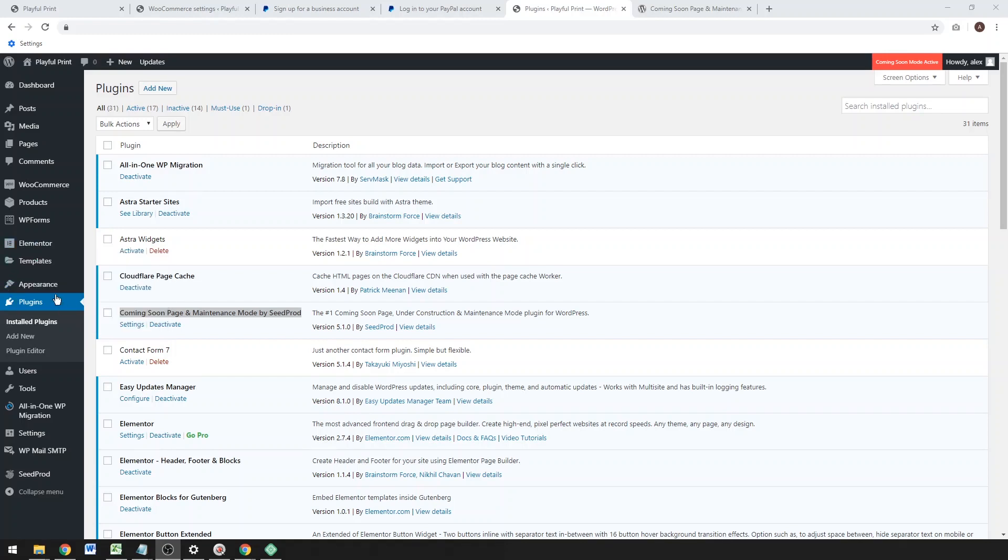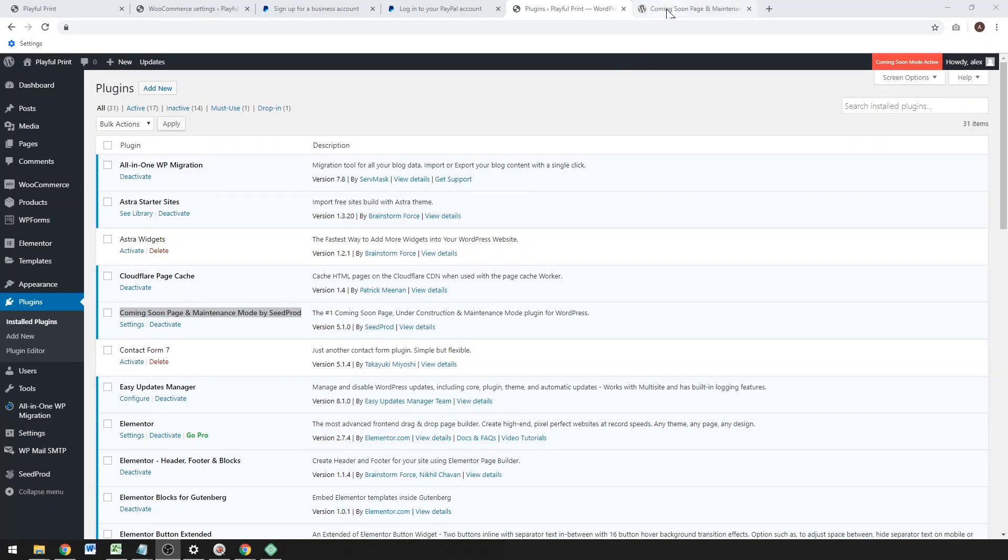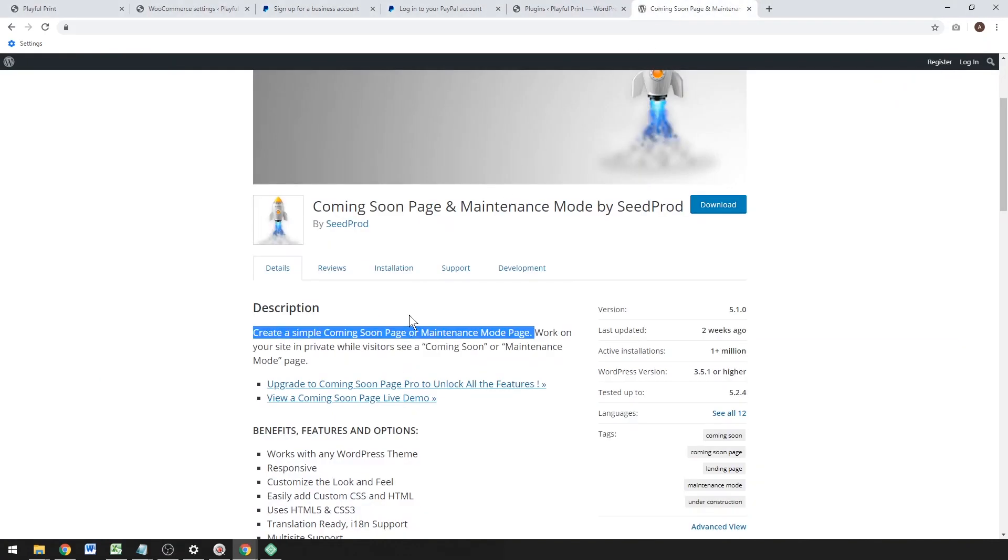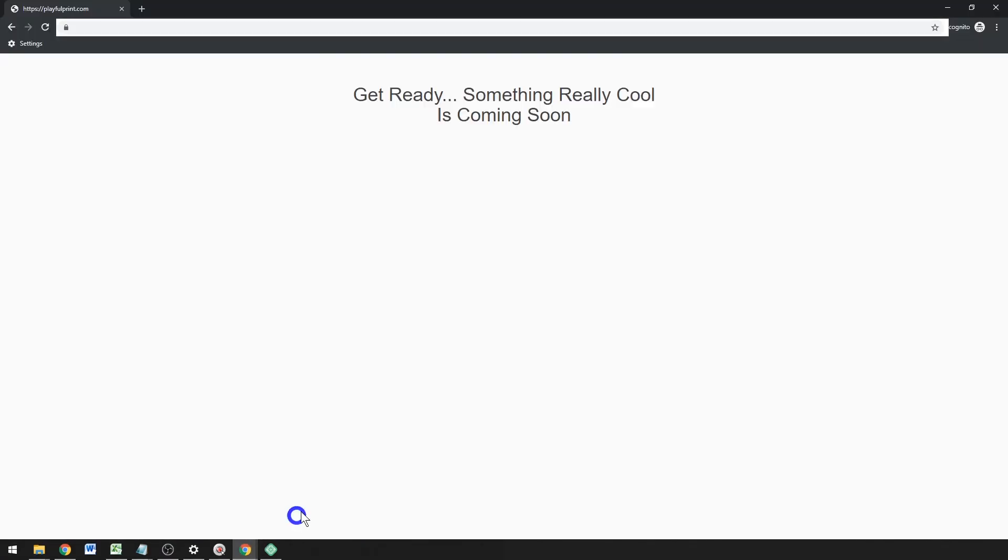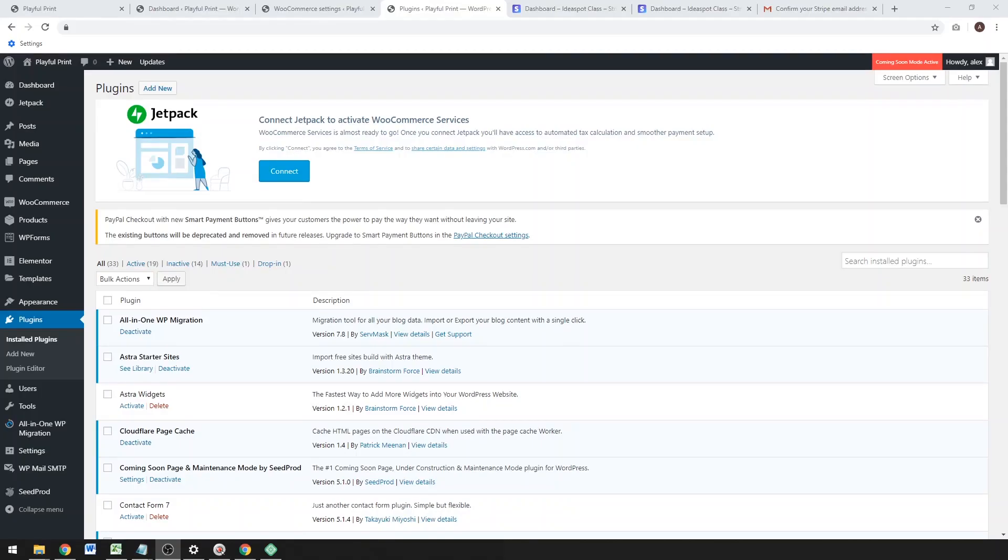So I think while you're still working and getting this website ready, I really recommend this plugin called Coming Soon Page and Maintenance Mode, just while you're setting up an online store. It'll create this coming soon page so people don't have to look at your half-finished website while you're still working on it, but it lets you work on it while you're logged in. It's just your visitors will just see that splash page.